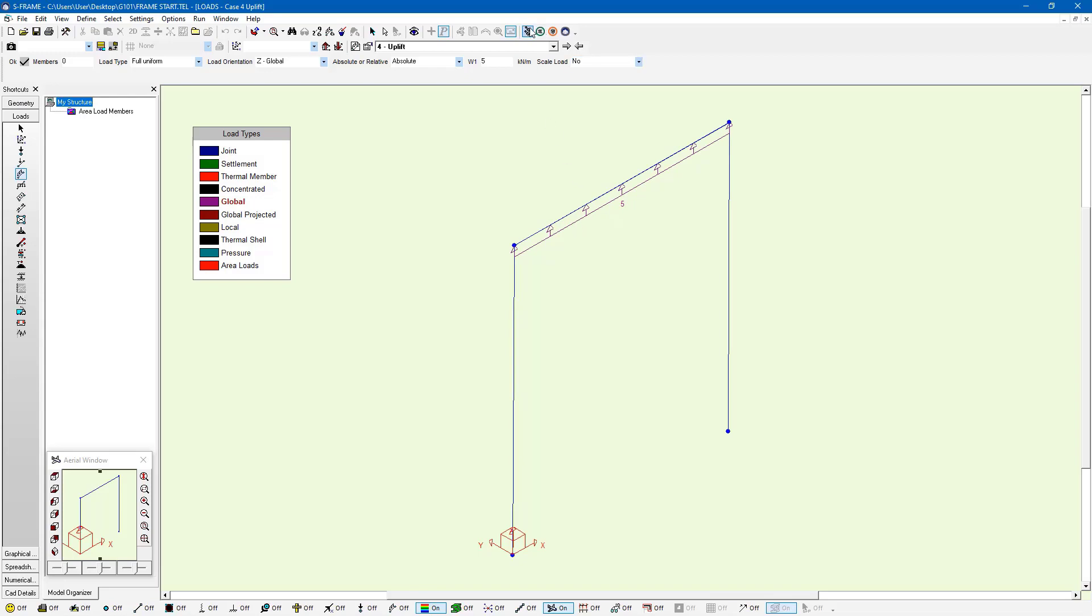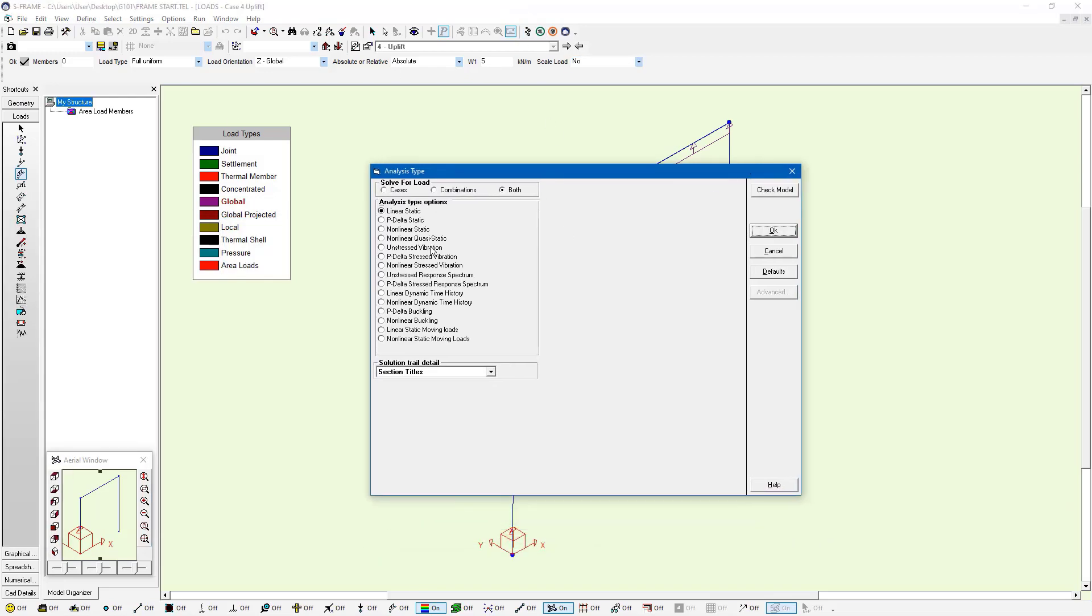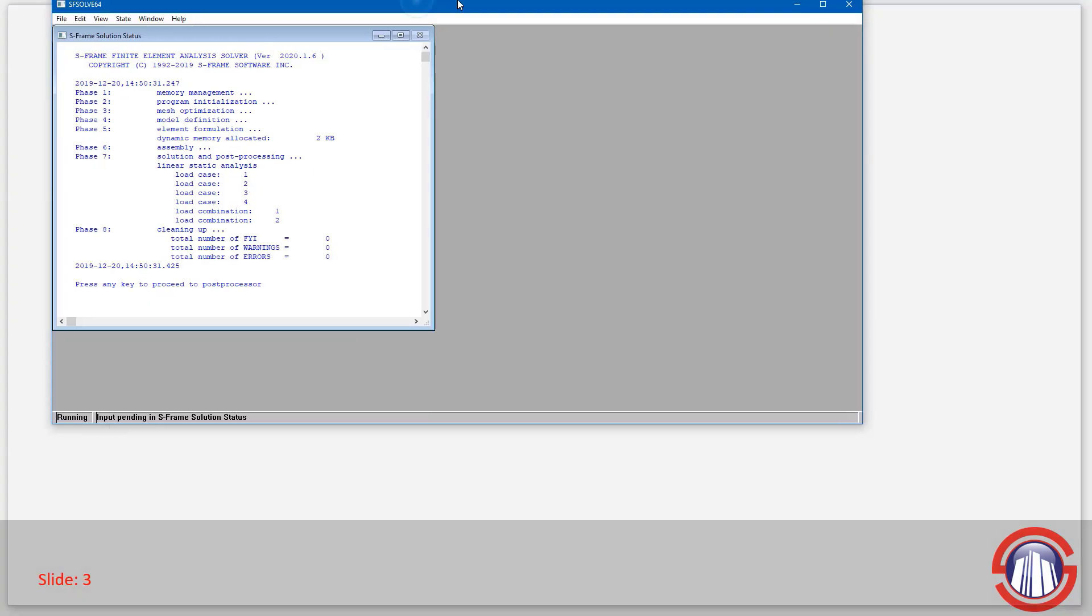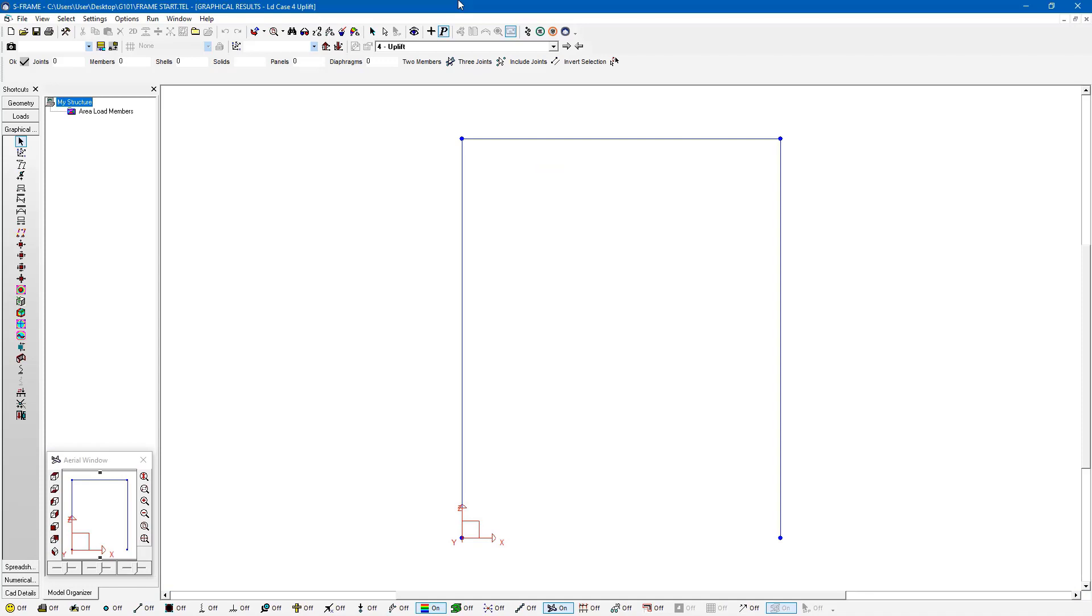And then I'm going to rerun the analysis. I'm going to run an analysis, again, using a linear static analysis this time. We get a clean solution. And I'll proceed to the next step here.